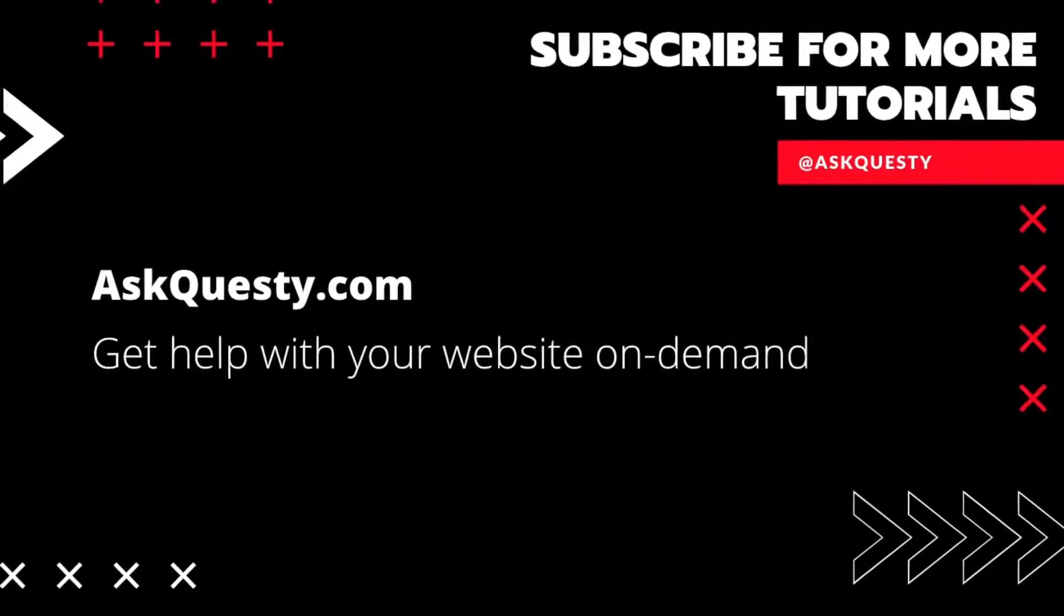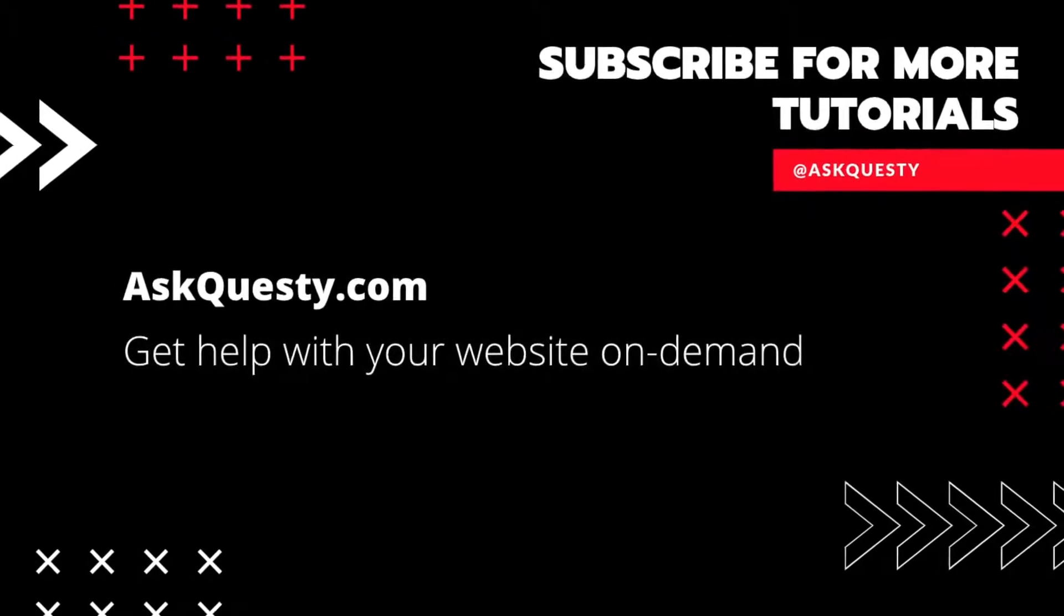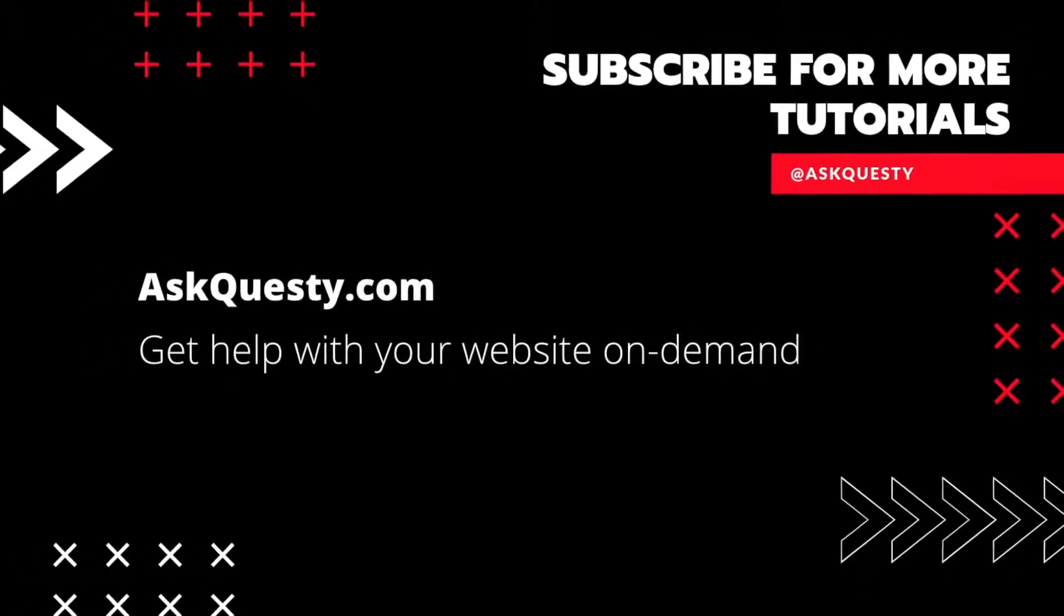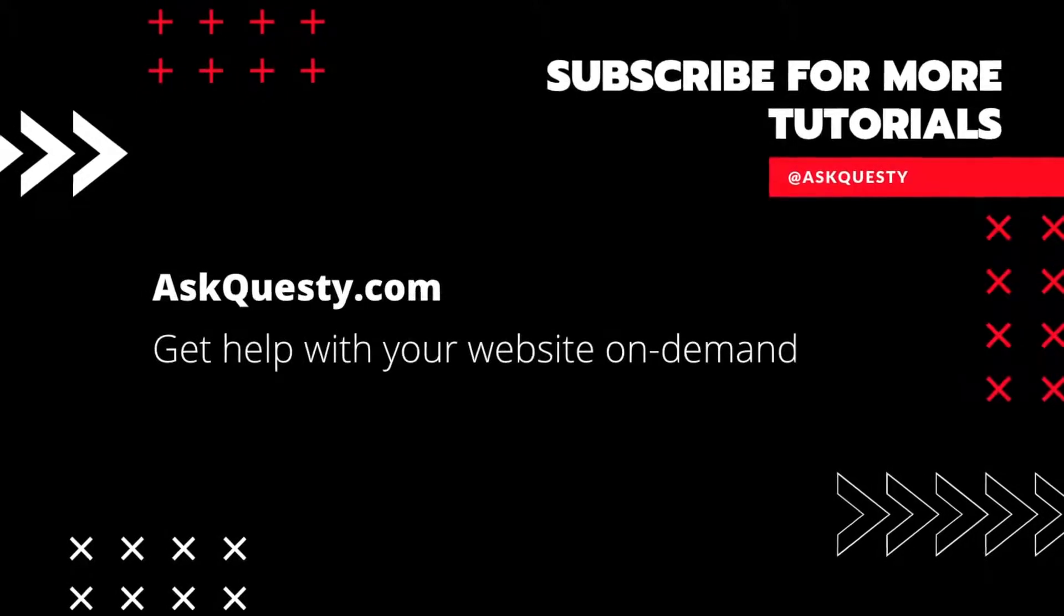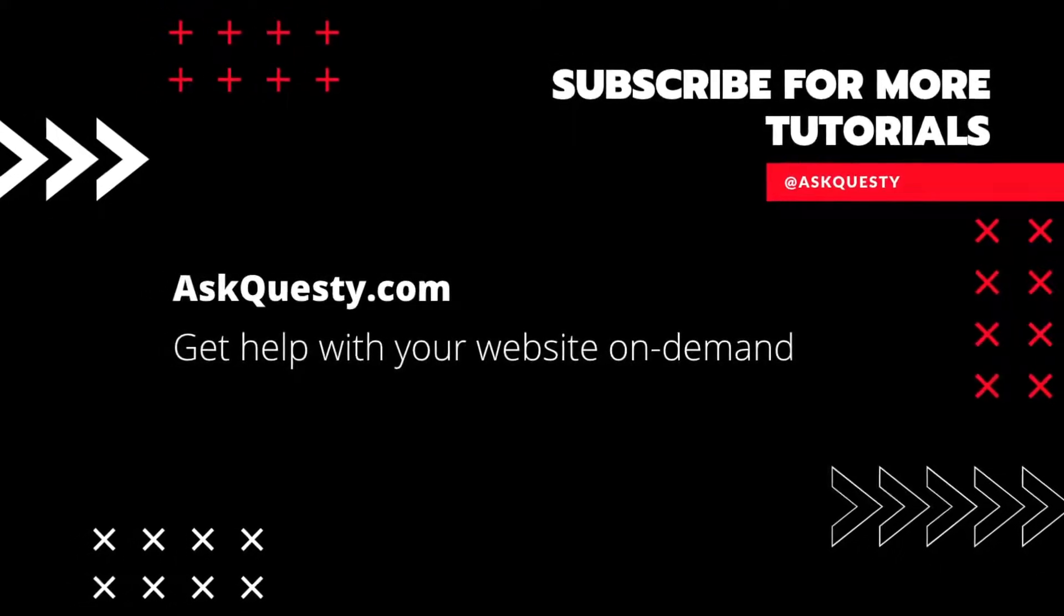This tutorial is powered by AskQuesty.com. Get help with your website on demand and don't forget to subscribe for more tutorials.